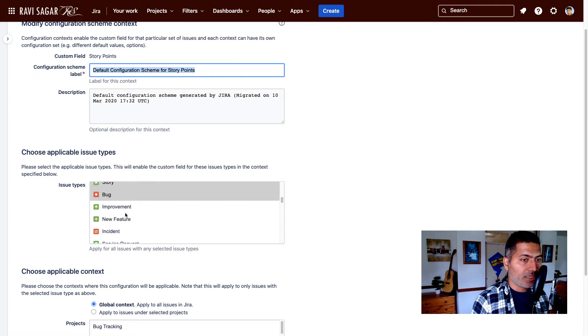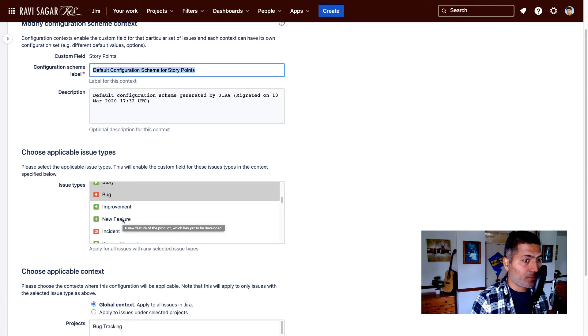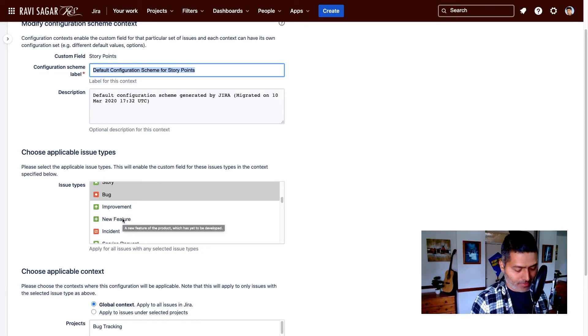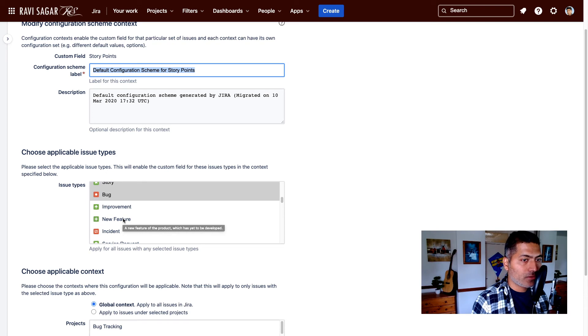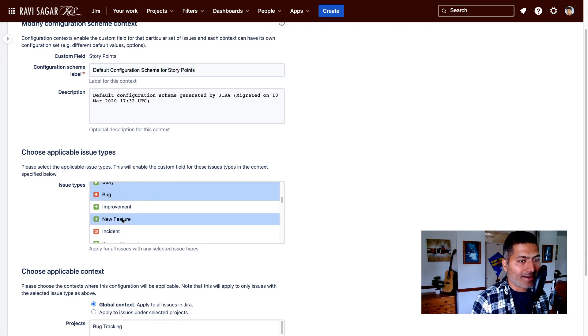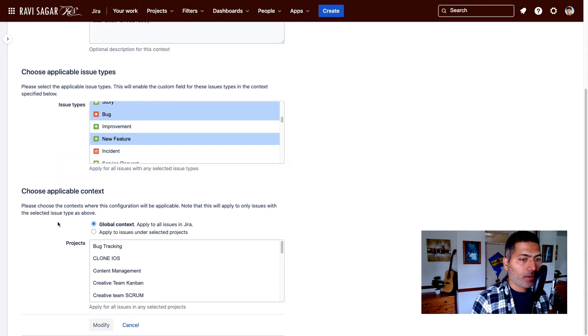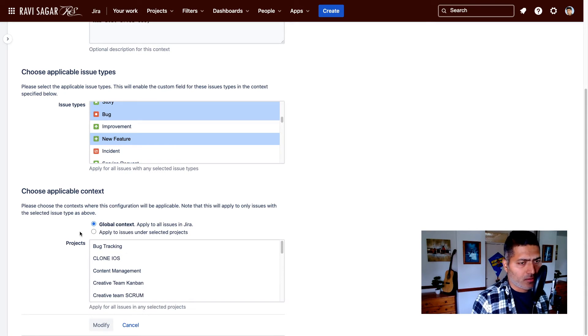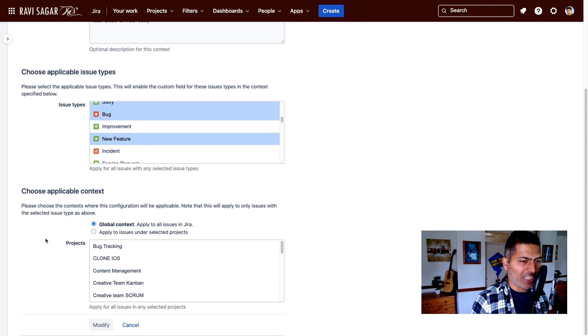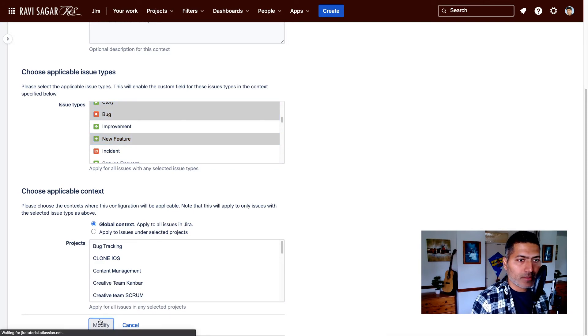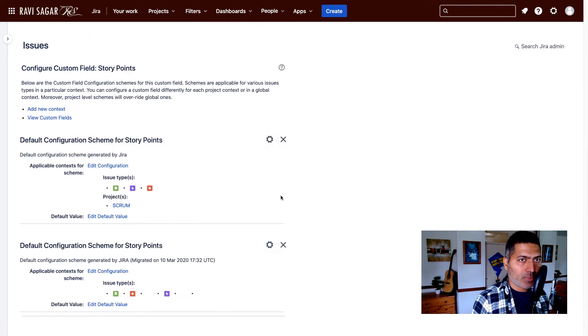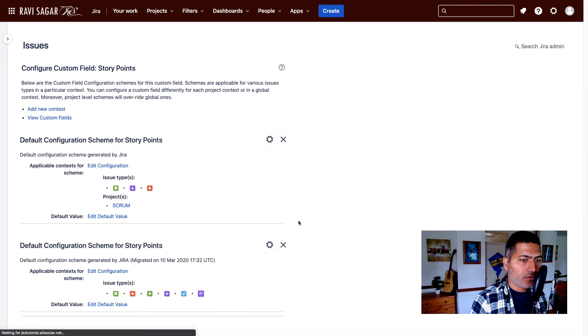So just look for the new feature which is something that I want to include in my configuration. So I'll press Command and I select new feature. And right now the global context is something that we don't really want to change, and we'll modify it. So this is pretty much it.